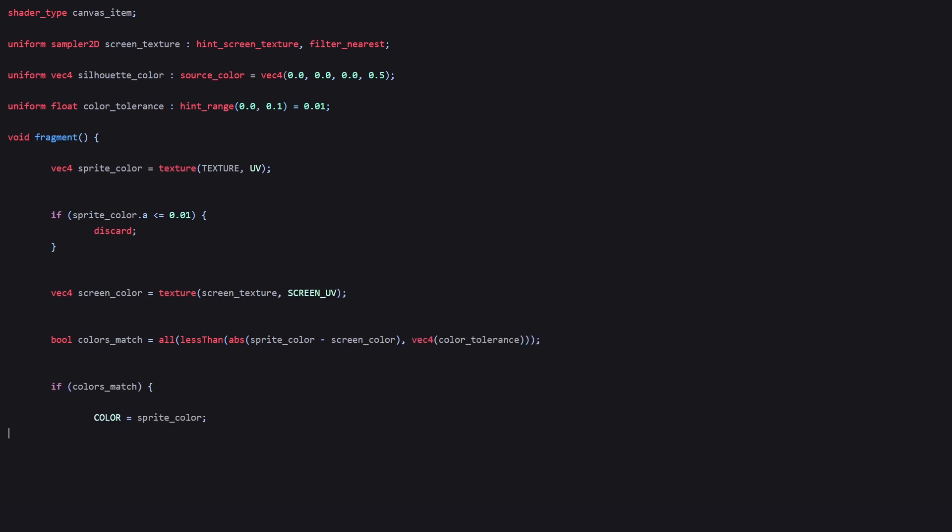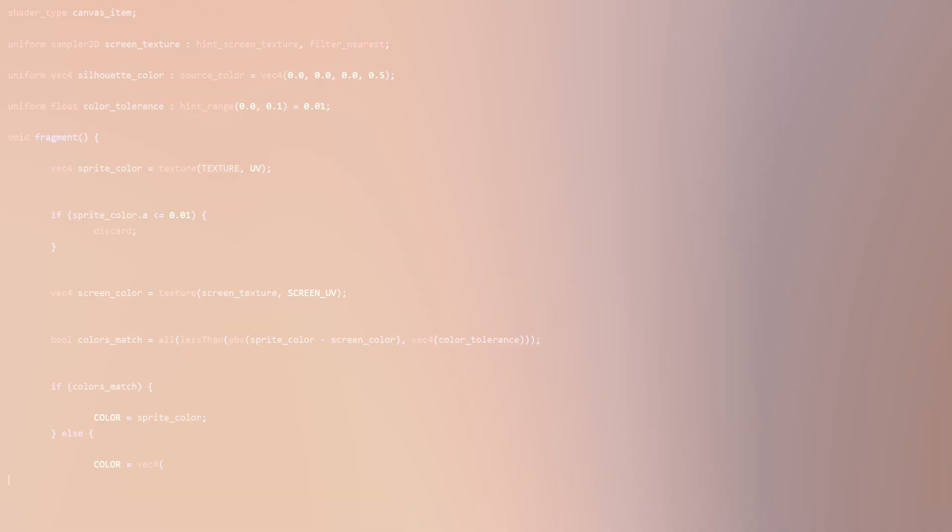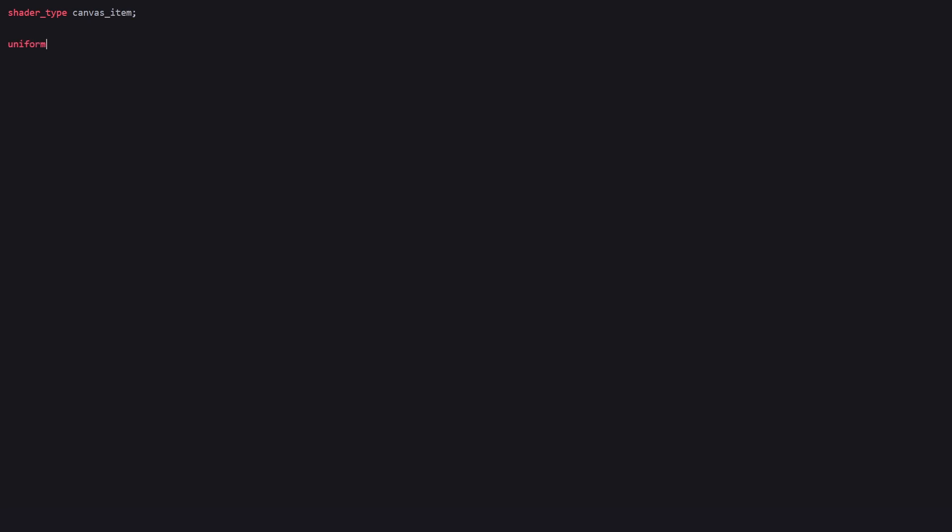Let's go ahead and start. We start by declaring the shader type of canvas_item. We create a uniform of sampler2D type called screen_texture with hint_screen_texture and filter_nearest.